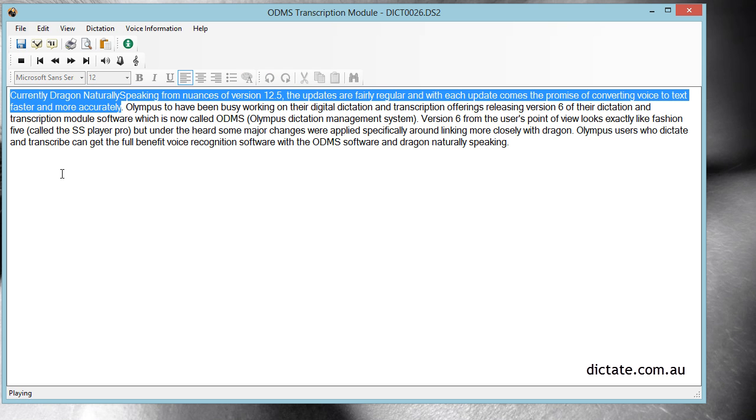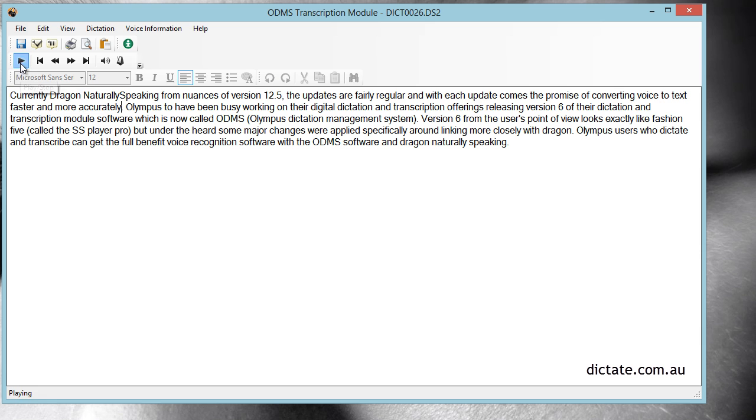Currently, Dragon Naturally Speaking from Nuance is at version 12.5. The updates are fairly regular, and with each update comes the promise of converting voice to text faster and more accurately. Olympus...